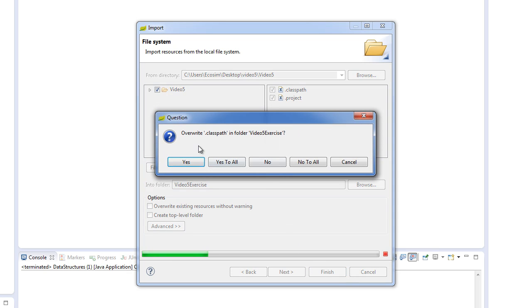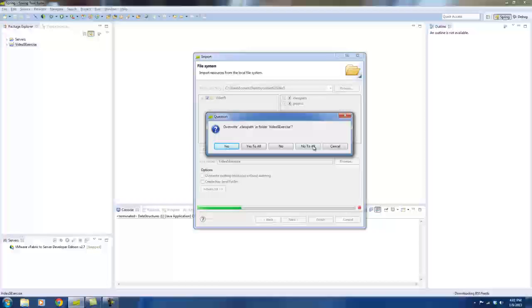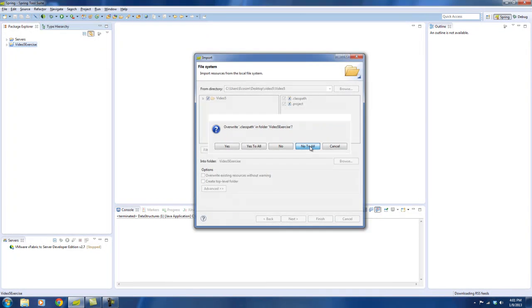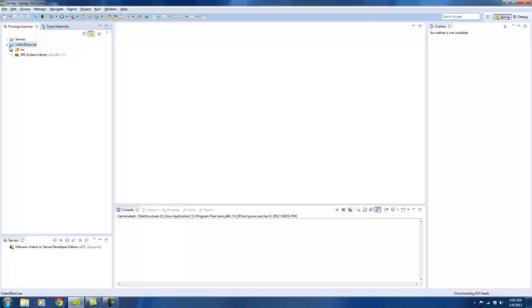And then I would advise you to not override the classpath because that means you're essentially taking my settings that I had inside of the file when I uploaded it to the Java video tutorials website. So say no to all because I wouldn't want to override those files because you want to keep it local to your machine. And there you go.